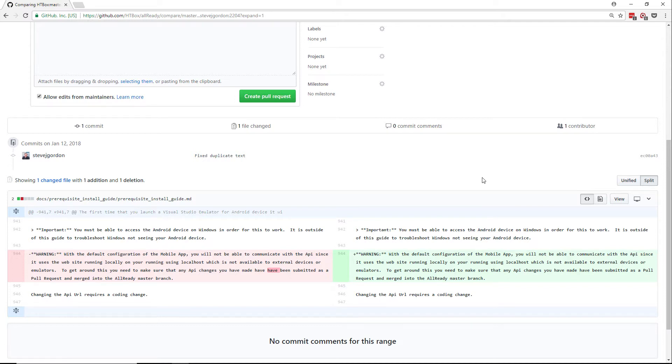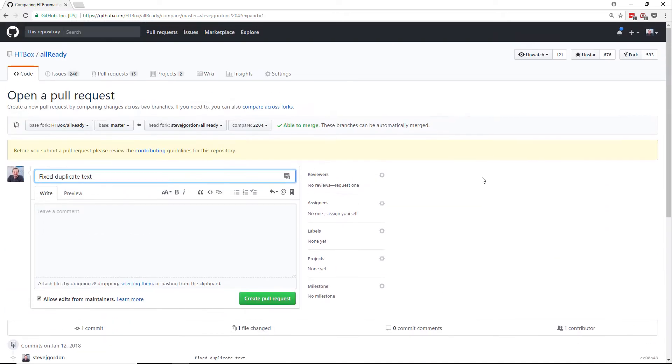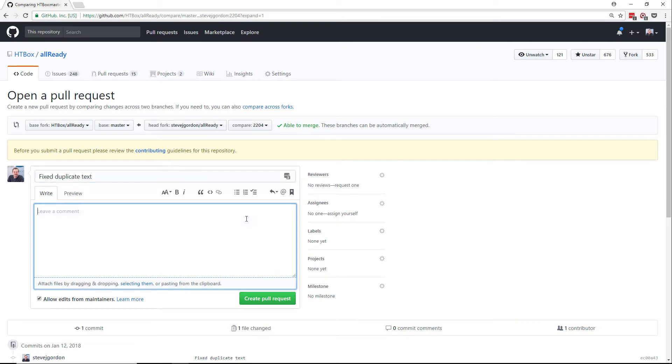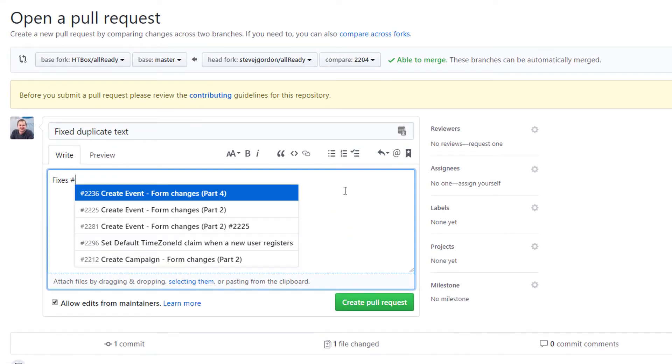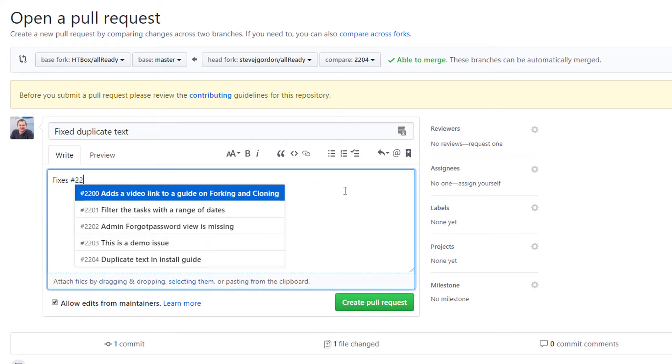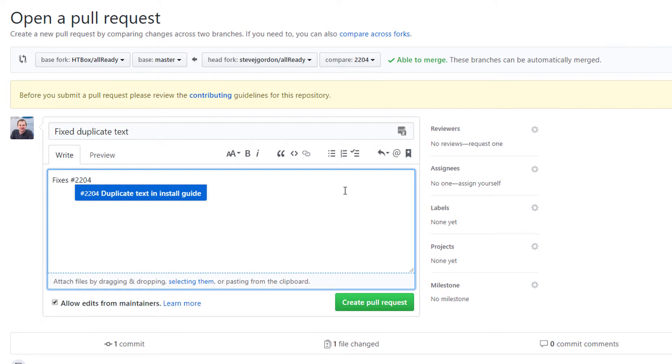Scrolling back up I can give a little bit more detail in the comment for this pull request. I'm going to start by typing fixes hash 2204. When I use the hash you can see that GitHub starts to offer auto completion for issues and pull requests in this repository. By including fixes and then the issue number, this will automatically tie the pull request back to the issue that I am addressing.